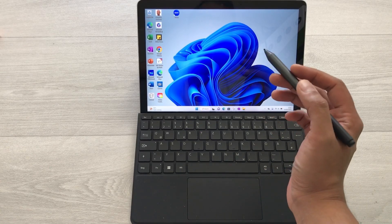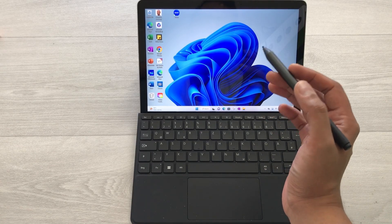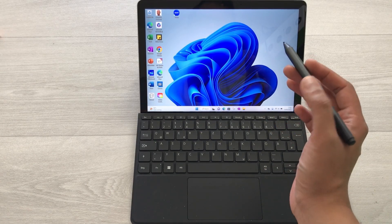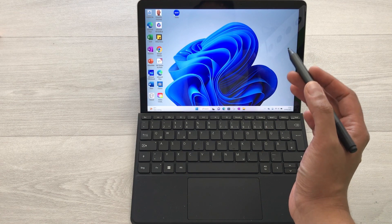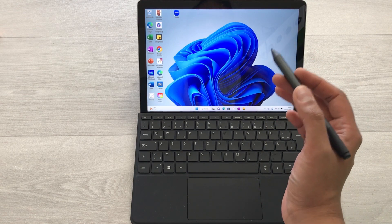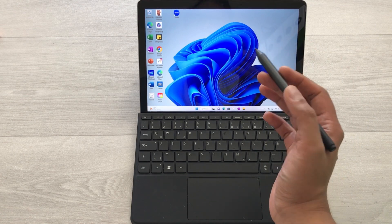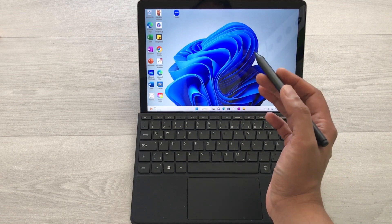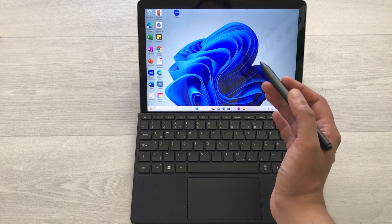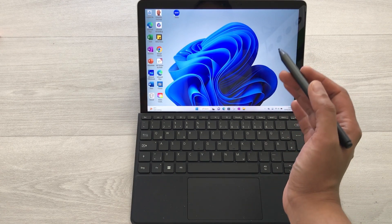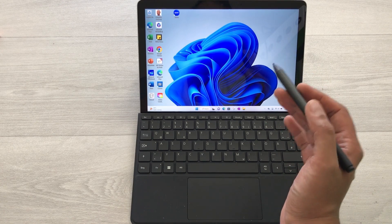Hello guys, I hope you are doing really well. Today I have with me the Microsoft Surface Go 3 tablet, and in this video I am going to talk about eight tips and tricks.